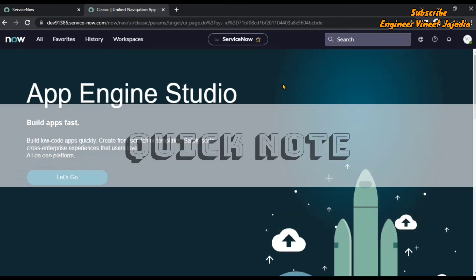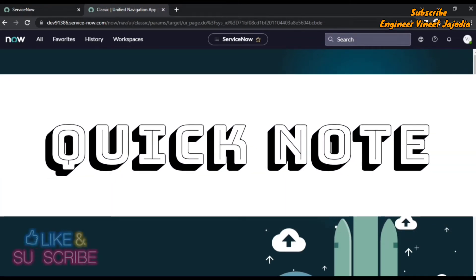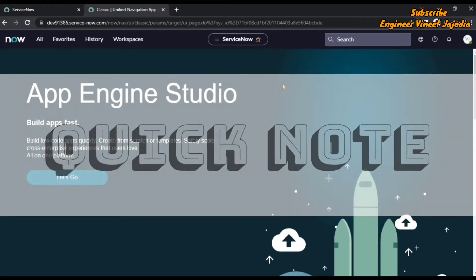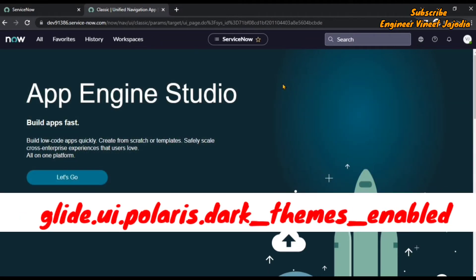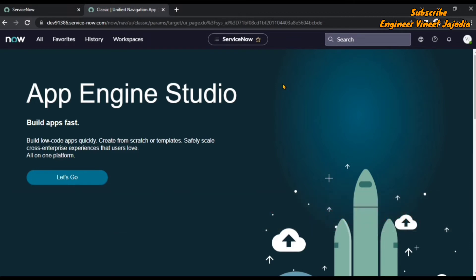Before we change the system property, here's a quick note: if you are working on a company or organization instance, you have to contact the admin of that instance to enable this property. Right now we are working on a practice instance where we are the admin, so we are allowed to change the system property.